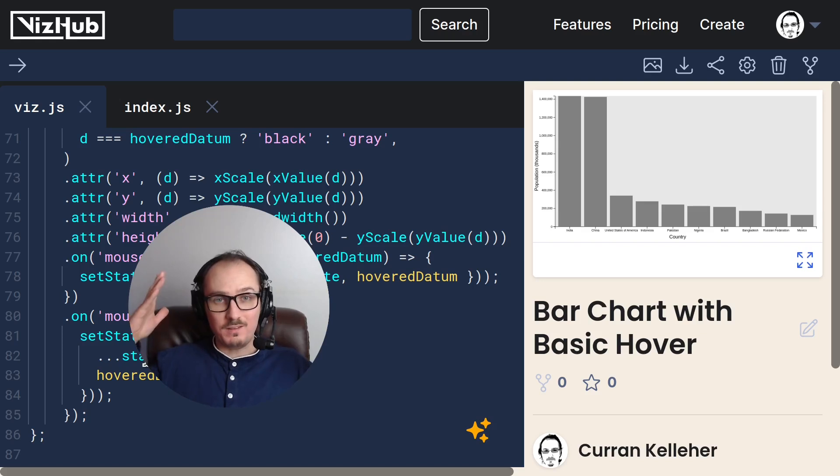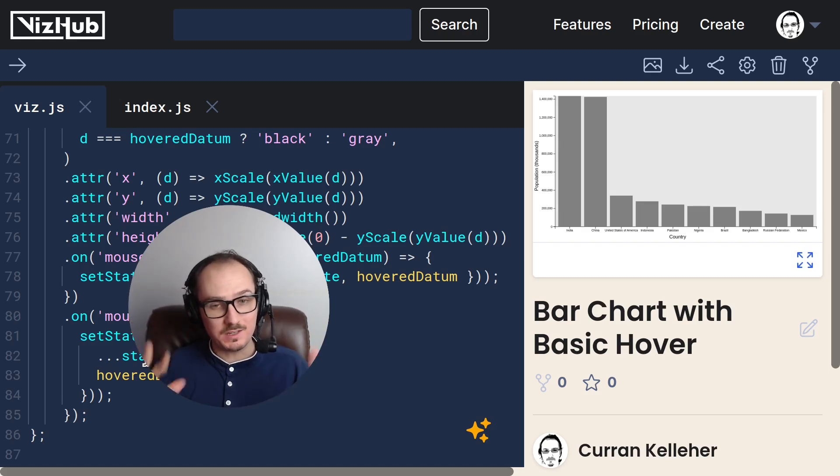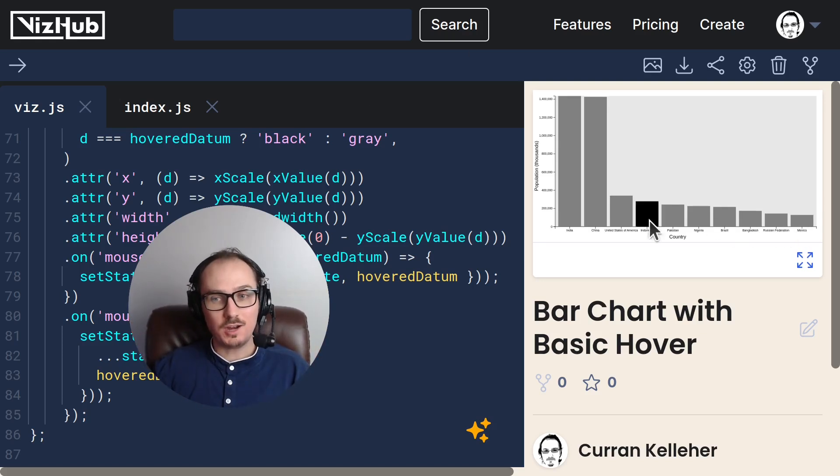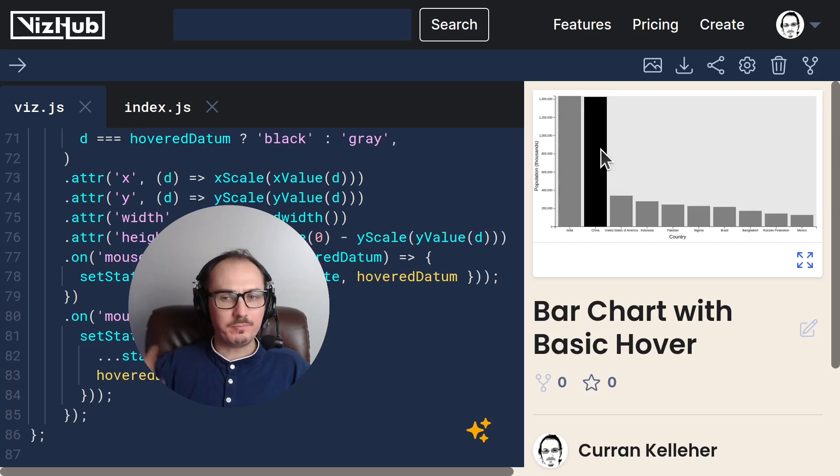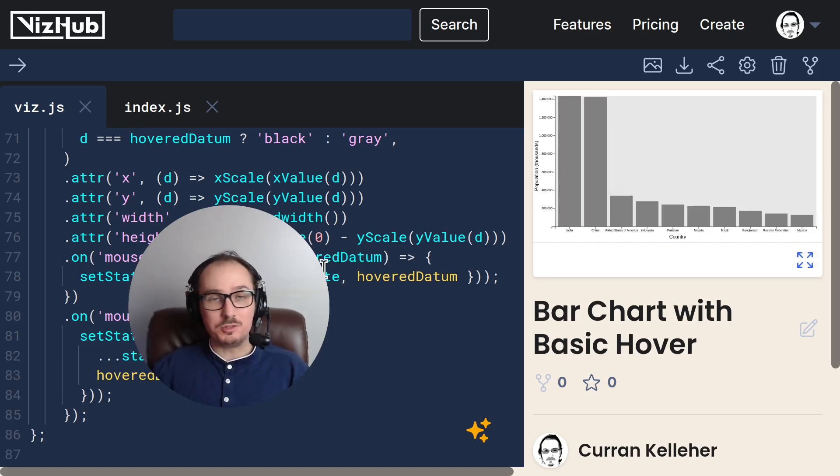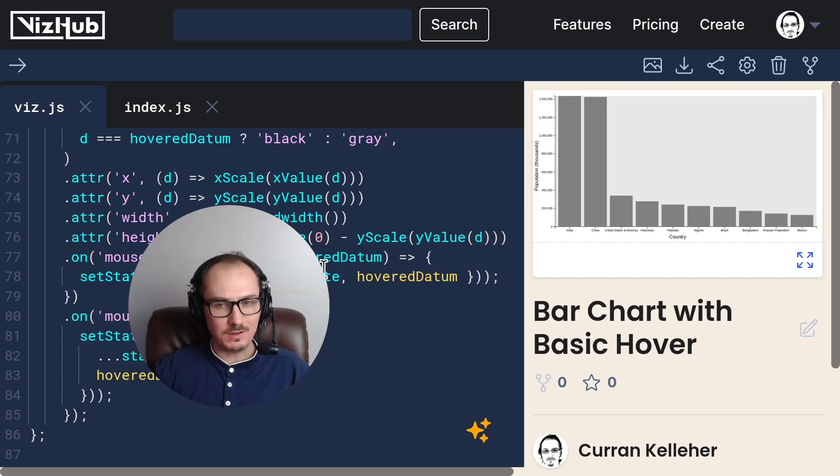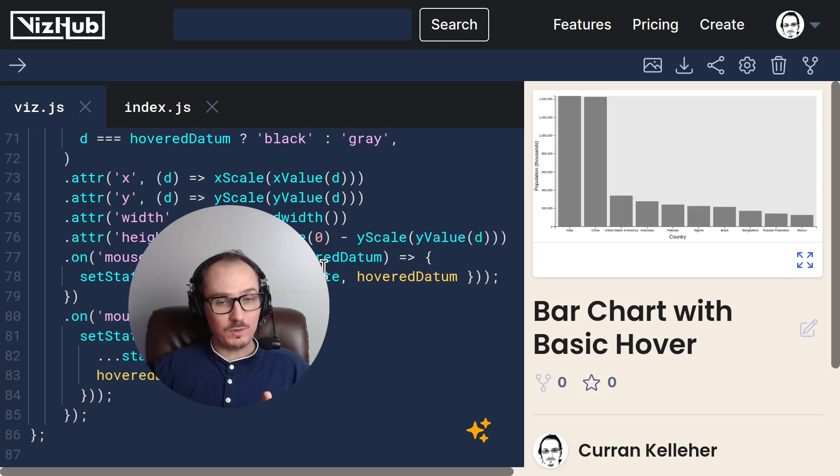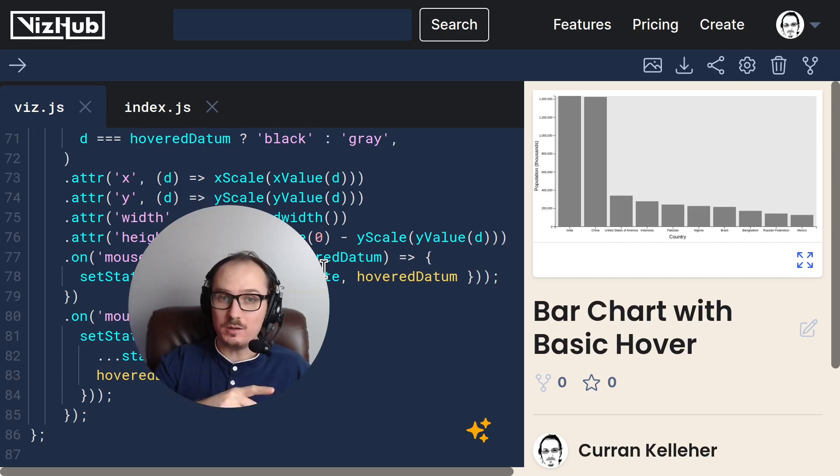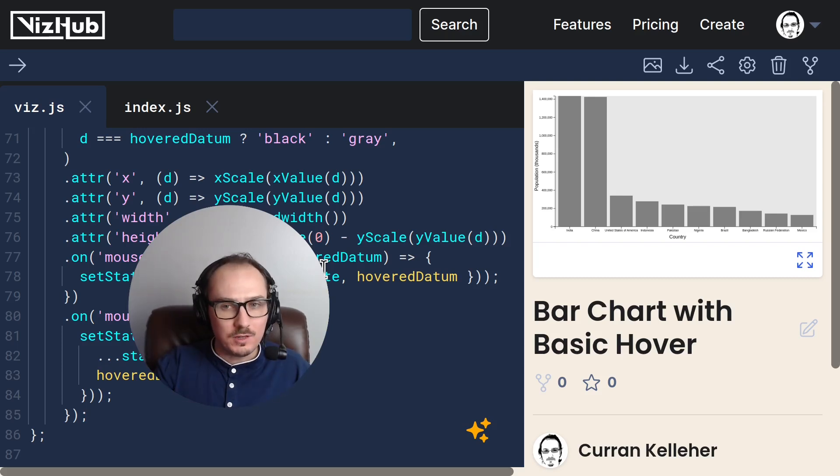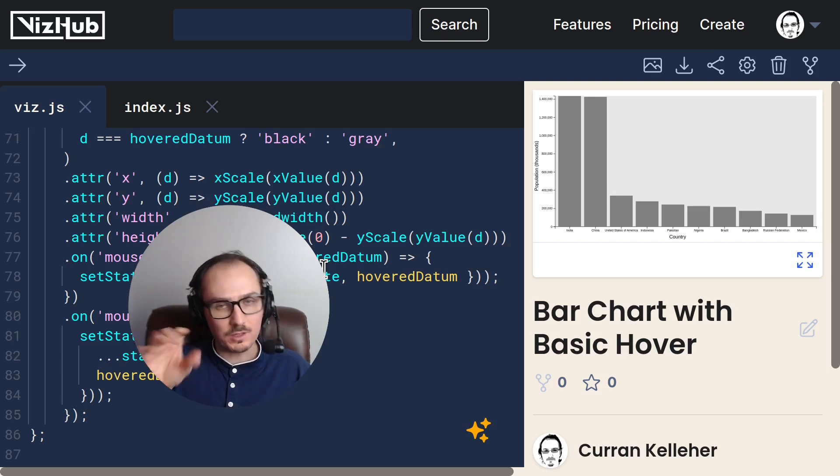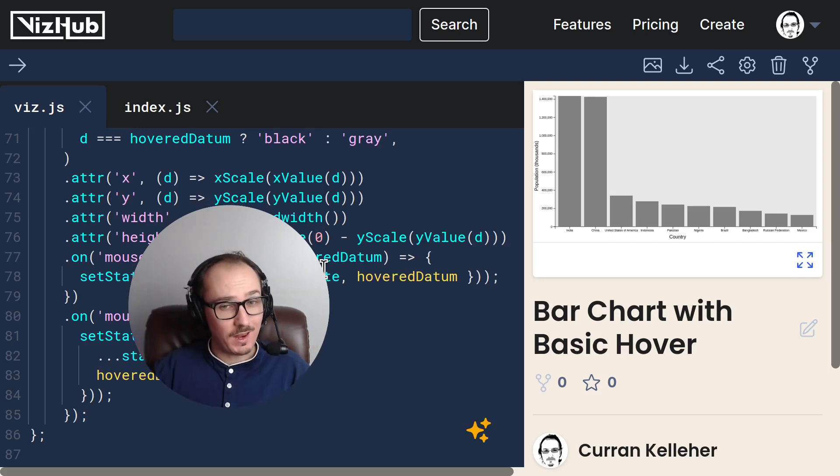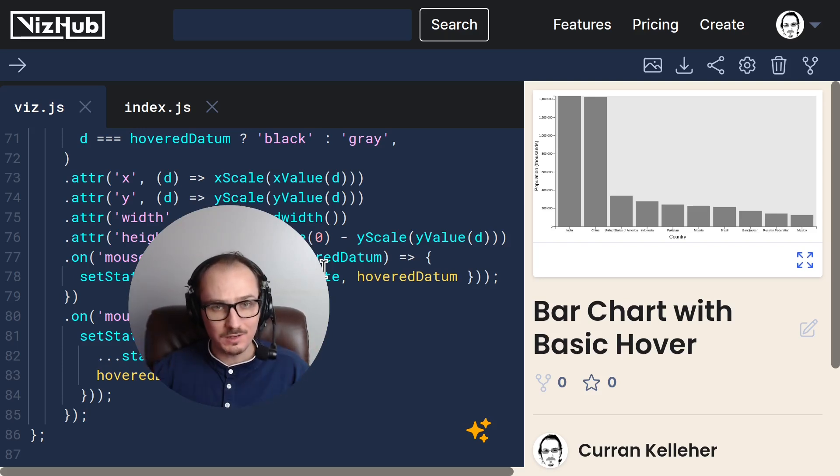All right. That's how you can implement a basic hover interaction. But I don't quite like it that all the bars are gray at first. I kind of want it so that it looked like it did before. But then when you hover, all the non-hovered bars sort of fade out into gray. But the hovered one remains black. How could we do that? It's a very common need.